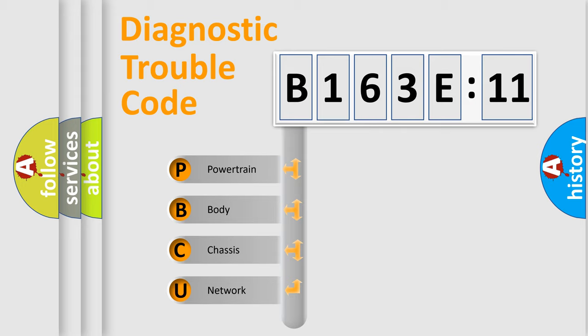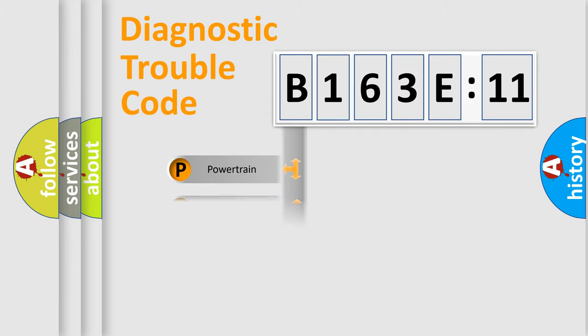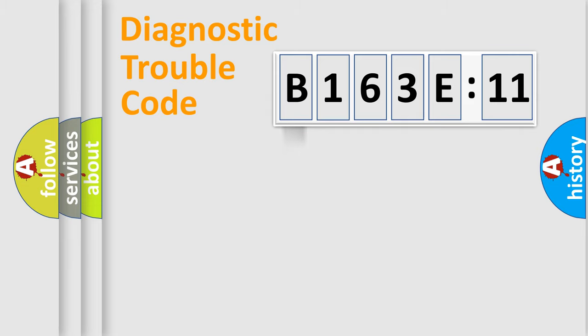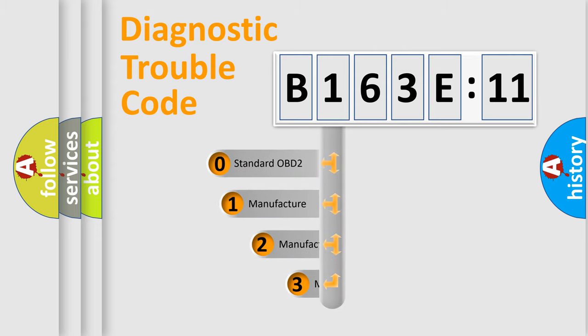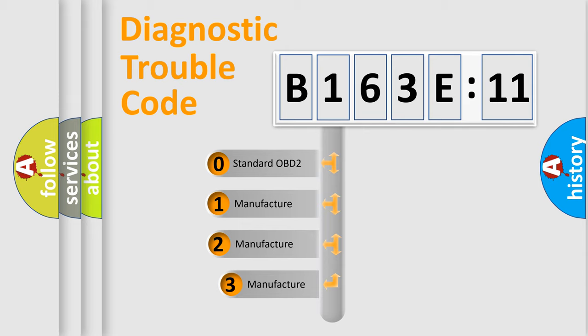We divide the electric system of automobile into four basic units: Powertrain, Body, Chassis, and Network. This distribution is defined in the first character code.